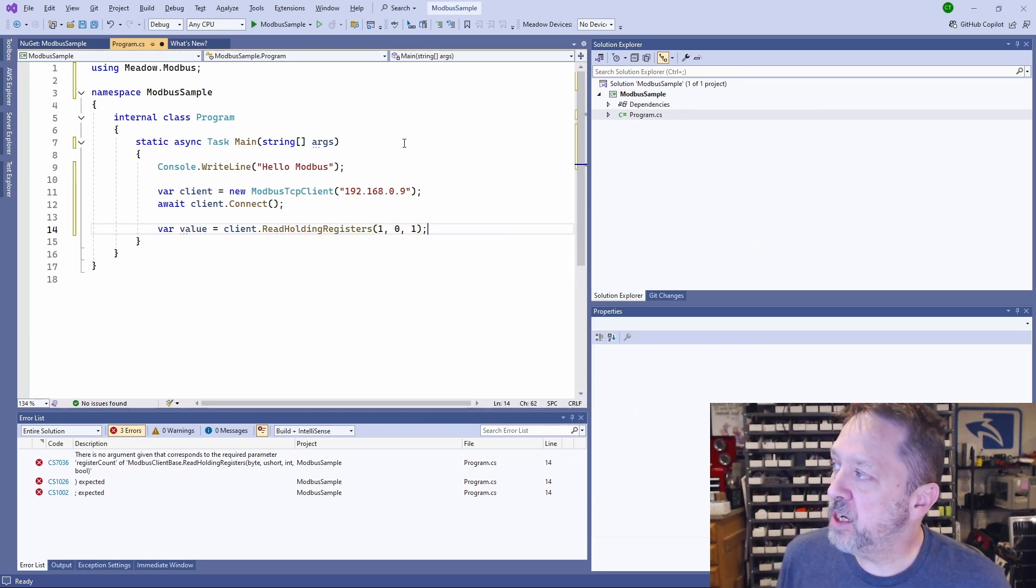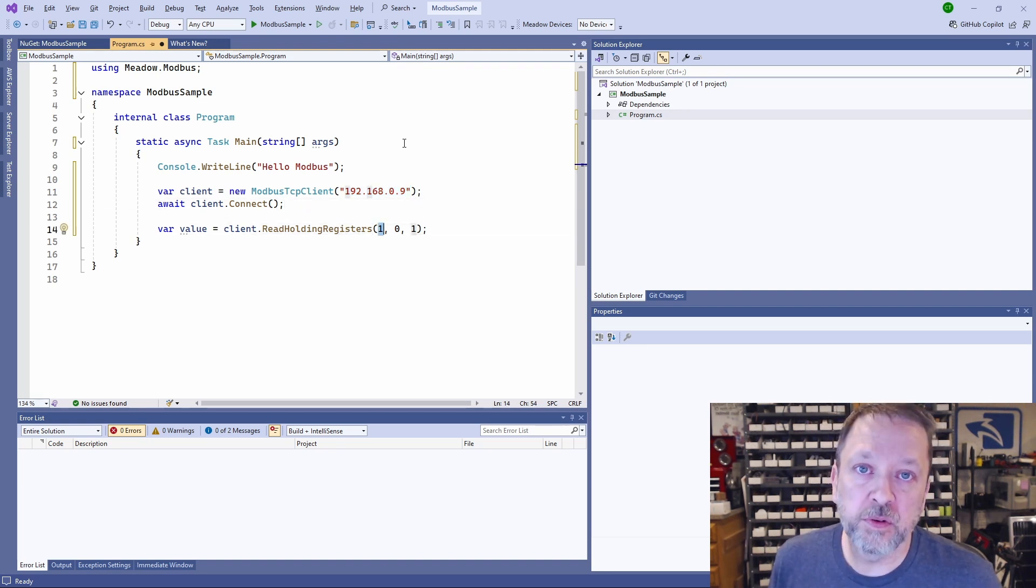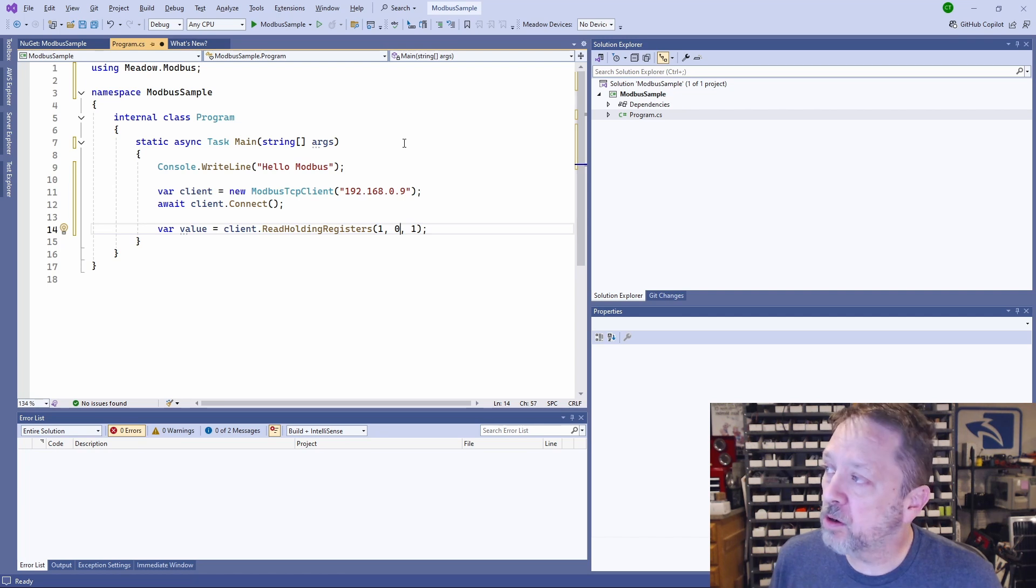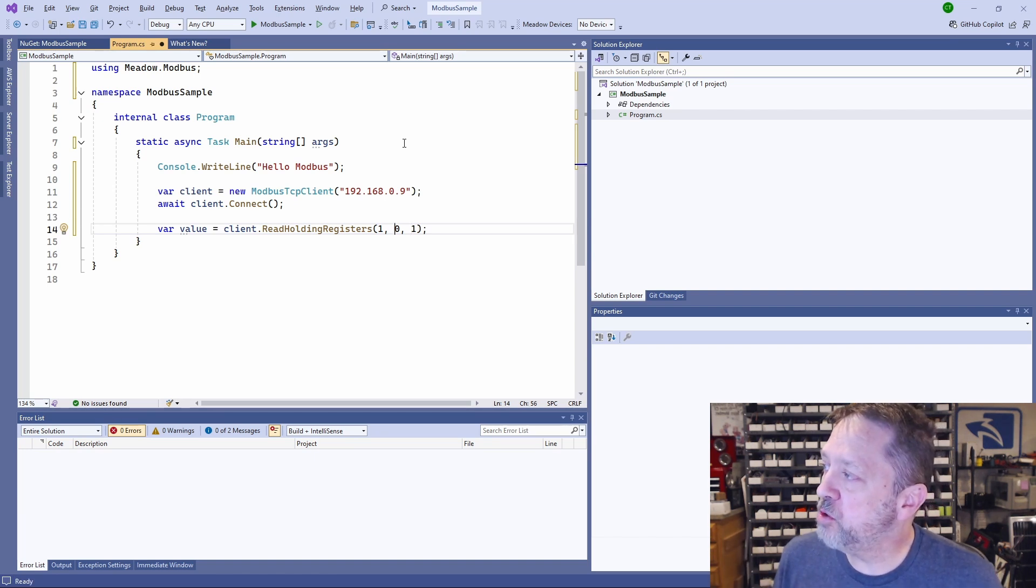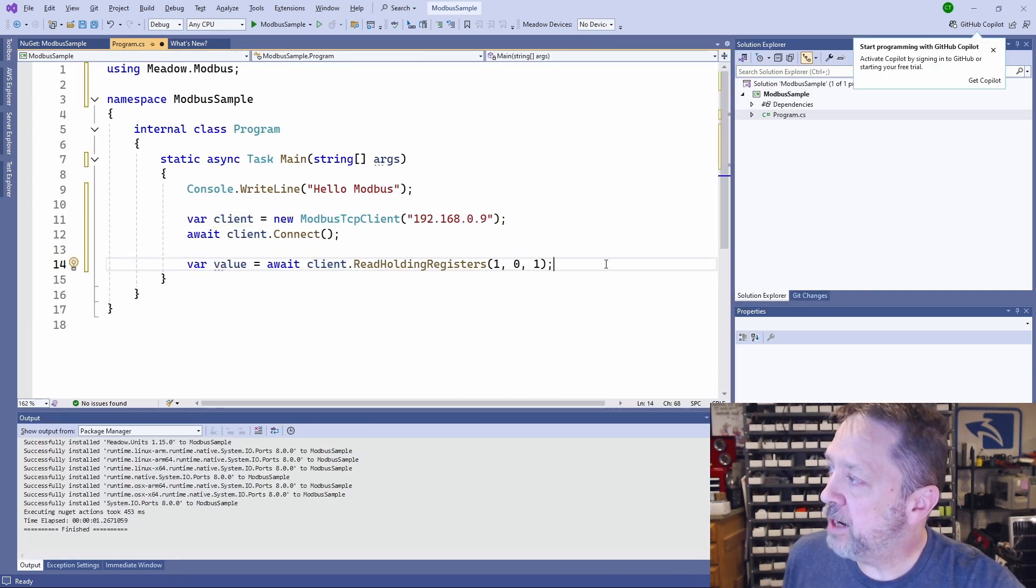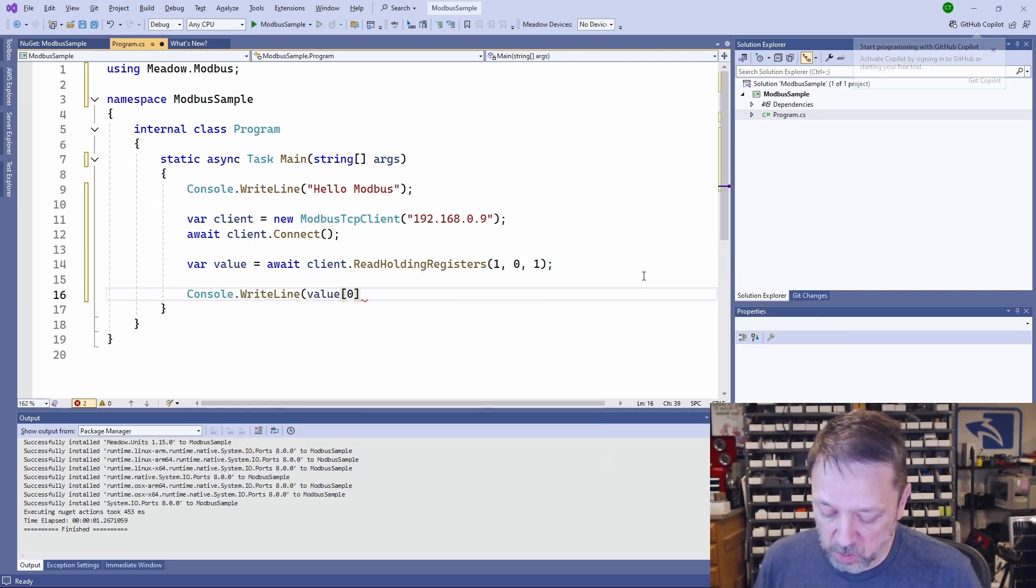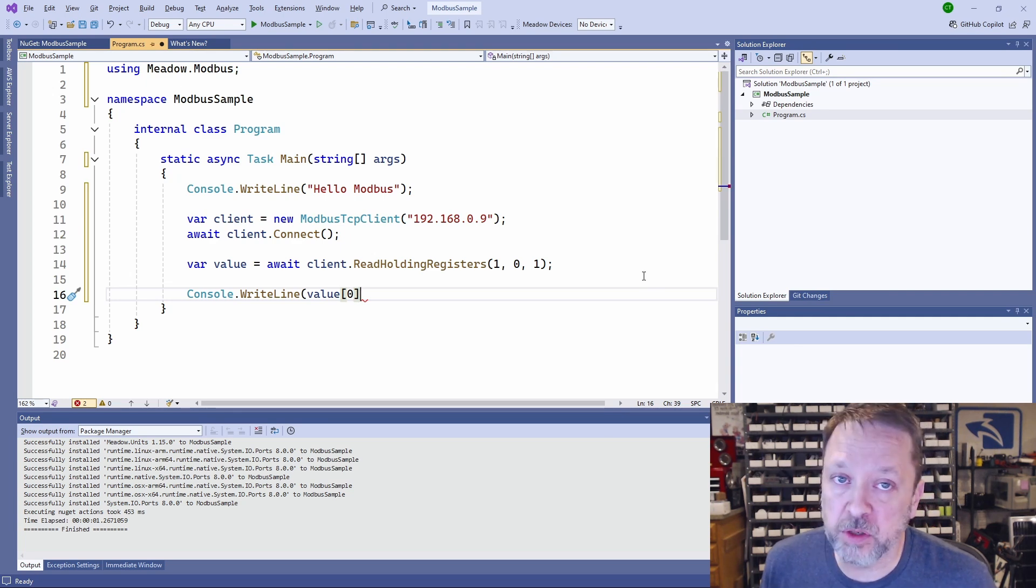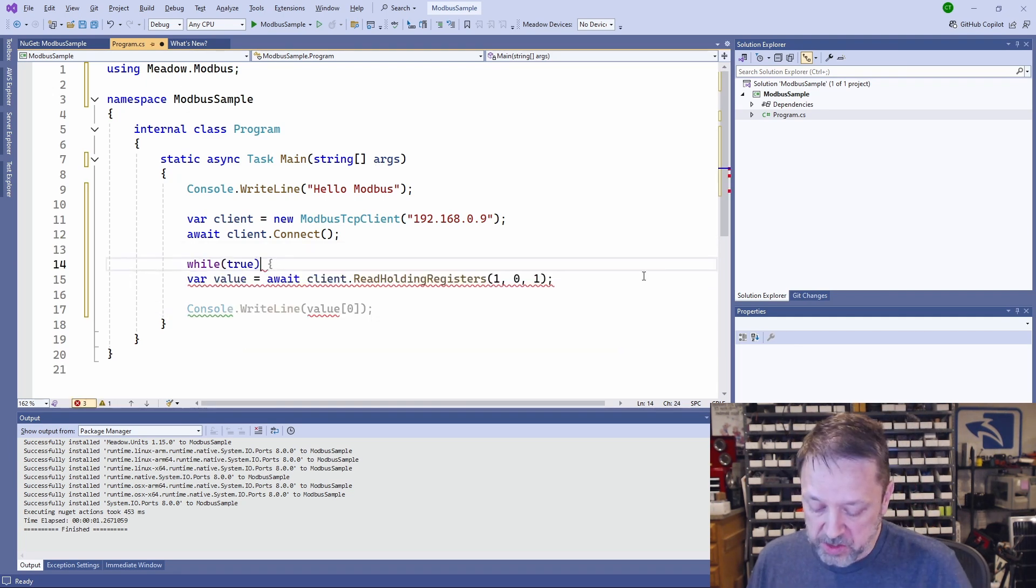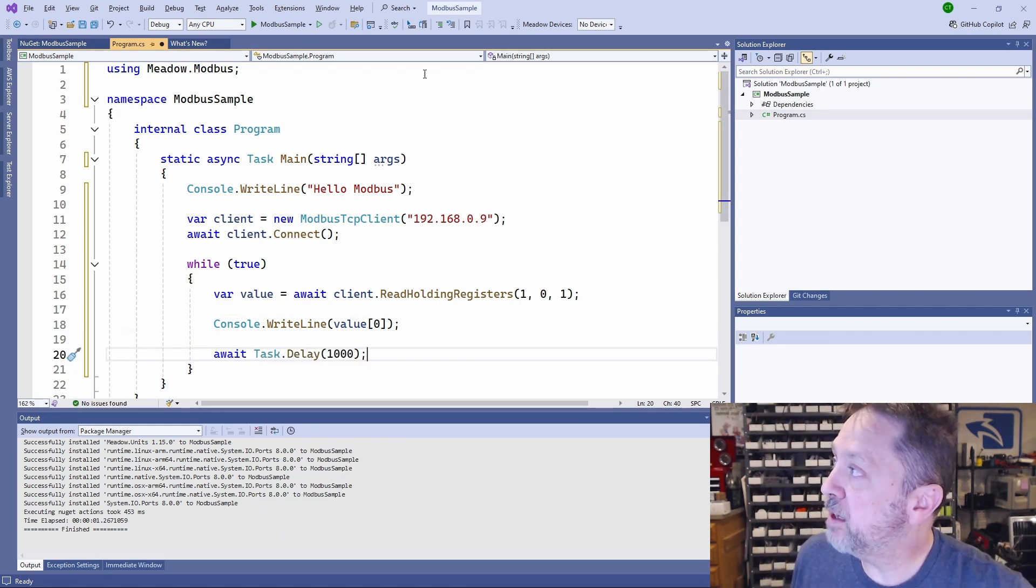So this is saying go out to this IP address, talk to the device that is at address one. Again, Modbus TCP. That's almost always the case. Then start reading at register zero for a count of one. Now Modbus registers are two bytes, so they're short. So it's not reading a byte array. This is going to return to us an array of shorts. Now that we have the value, let's write it out to the console. And we're just going to write the first one because it should only be one in length because we only requested one. And let's just do this in a loop. And every second we're going to print out that value.